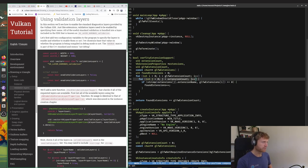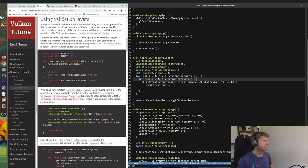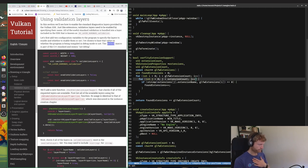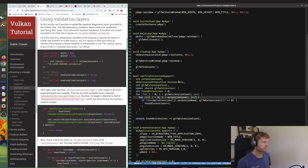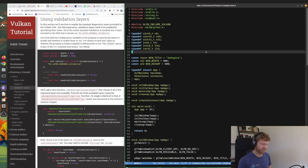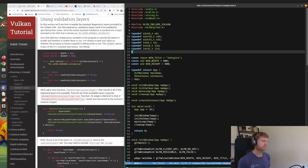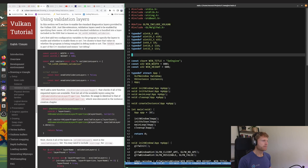There were formerly two different types of validation layers in Vulkan, instance and device specific validation. Okay, that's no longer the case. In this section we'll see how to enable the standard diagnostics layers provided by the Vulkan SDK. Just like extensions, validation layers need to be enabled by specifying their name. All of the useful standard validation is bundled into a layer included in the SDK that is known as VK_LAYER_KHRONOS_VALIDATION.